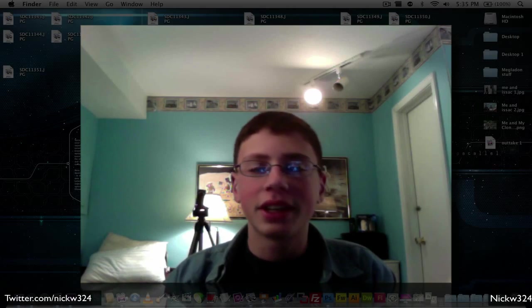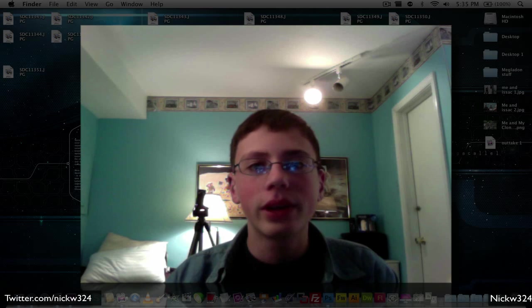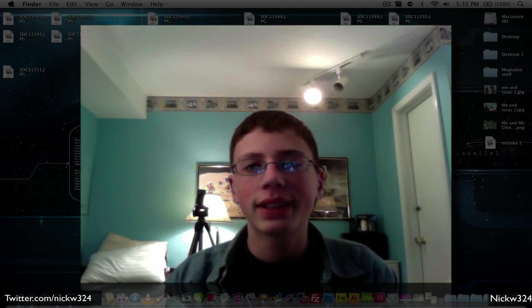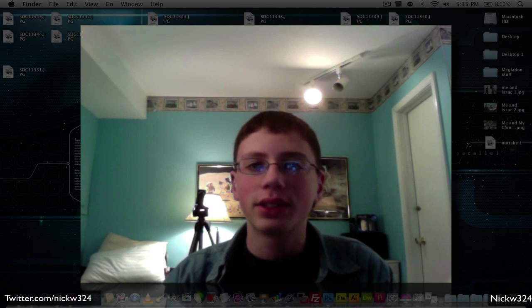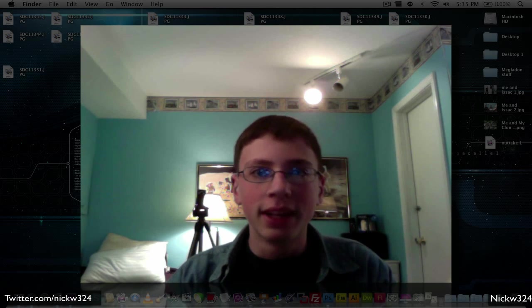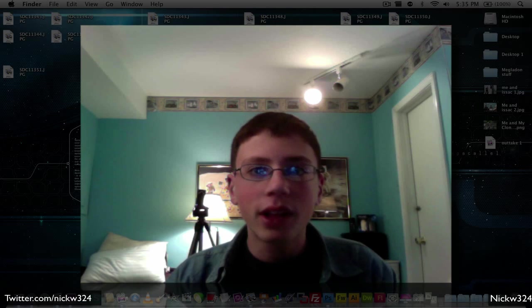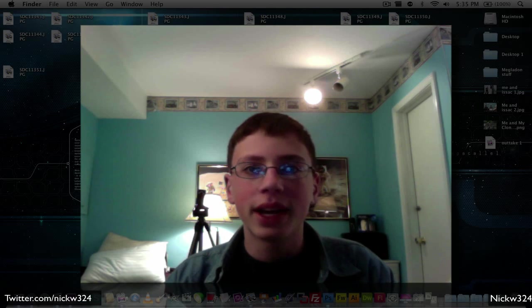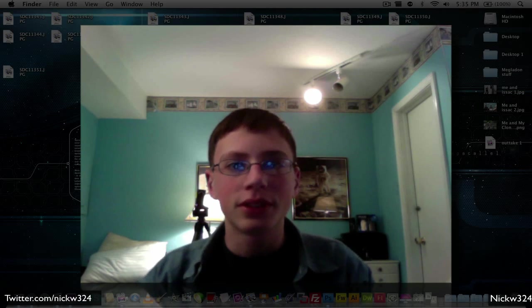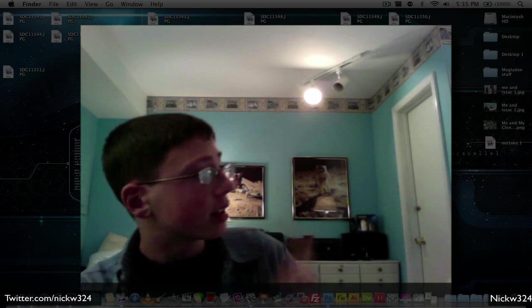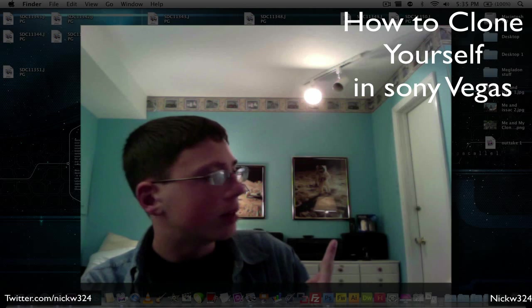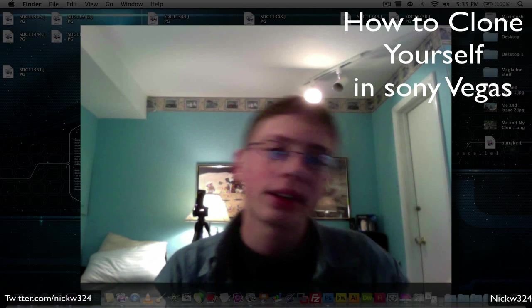Hey everyone, what's up, it's Nick here. In today's video I'm going to show you guys how you can go ahead and clone yourself inside of Adobe Photoshop. This is a follow-up video to my how-to clone yourself in Sony Vegas tutorial, which you can watch by clicking right up there or clicking on the link in the video description.